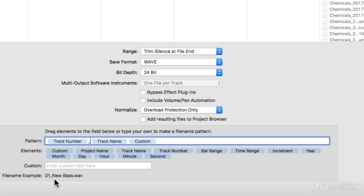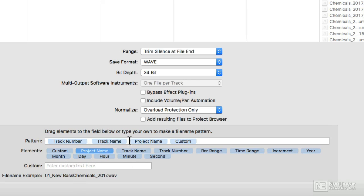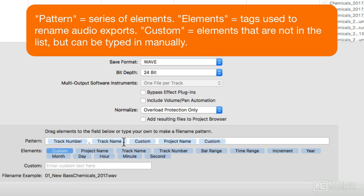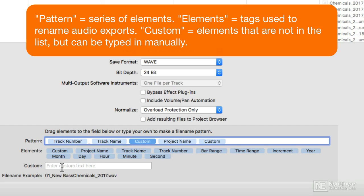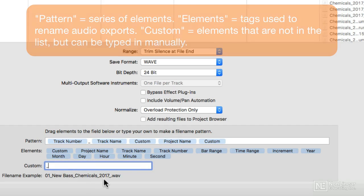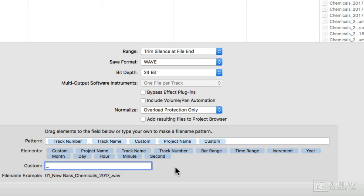That counts as a custom. We have all kinds of cool stuff. We have Project Name, so we might put that after the track name. I like to do that because in other programs, I can drag my Custom up here and then type the custom right there.